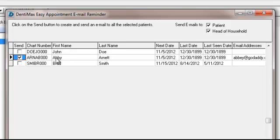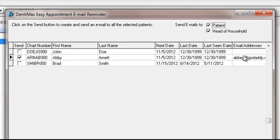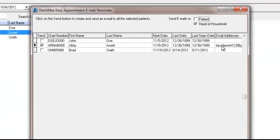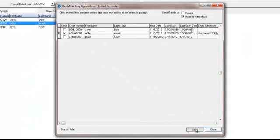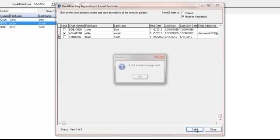She happens to be 12 years old, so we'll deselect the patient so that the email goes to Abby's dad, David. Now the next step is to click on Send.